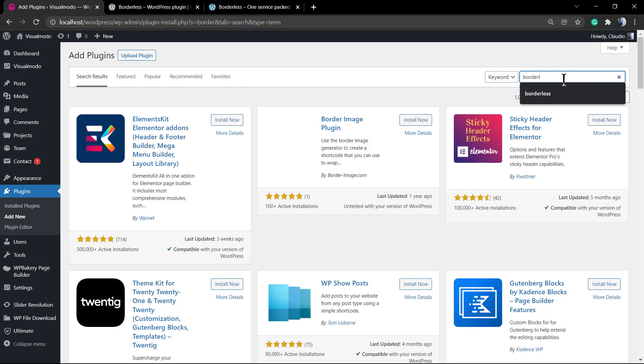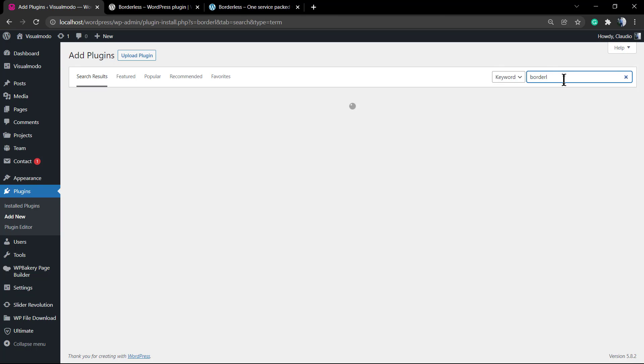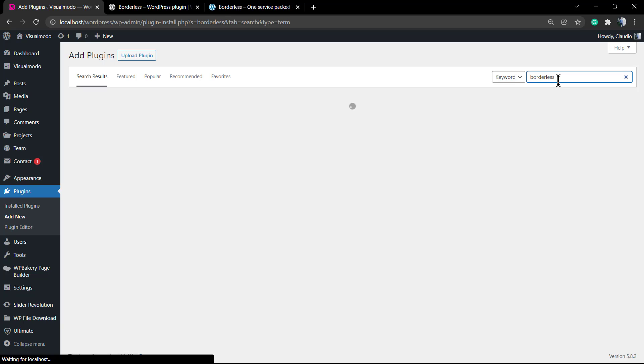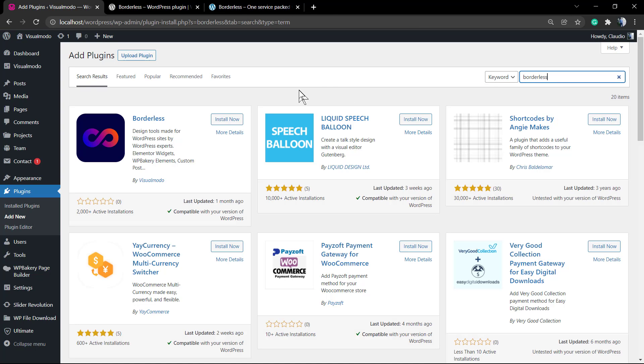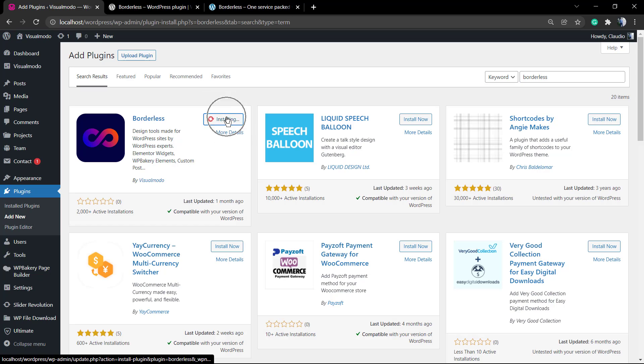The very first one is going to WordPress dashboard, plugins, add new, and into the search field just type Borderless. This is the plugin by VisualModel. Click on install.